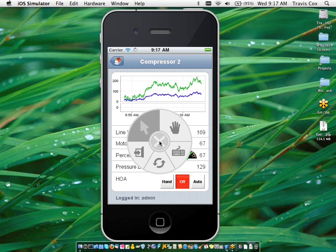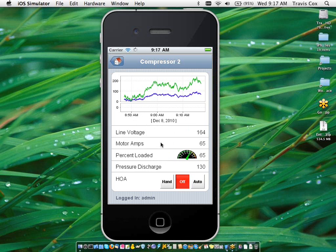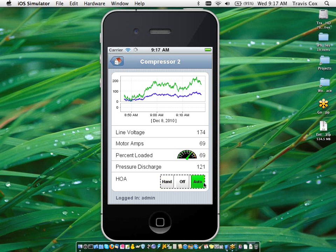And I can interact with the screen as well. You can see I'm in pointer mode. When I do a touch and hold gesture, I get my little context menu here. And that lets me interact with the buttons on the screen and things like that.